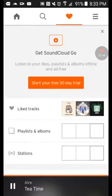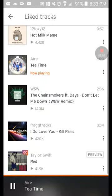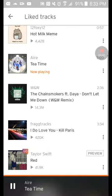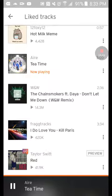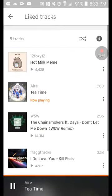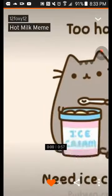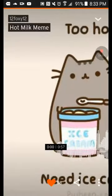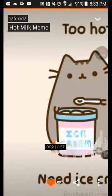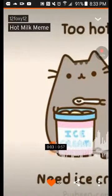It's basically endless — they've got Taylor Swift, 'I Do Love You' meme stuff, 'Don't Let Me Down,' Tea Time, and oh — Hot Milk! I love this one. Look, it says 'Too Hot, I Need Ice Cream.'